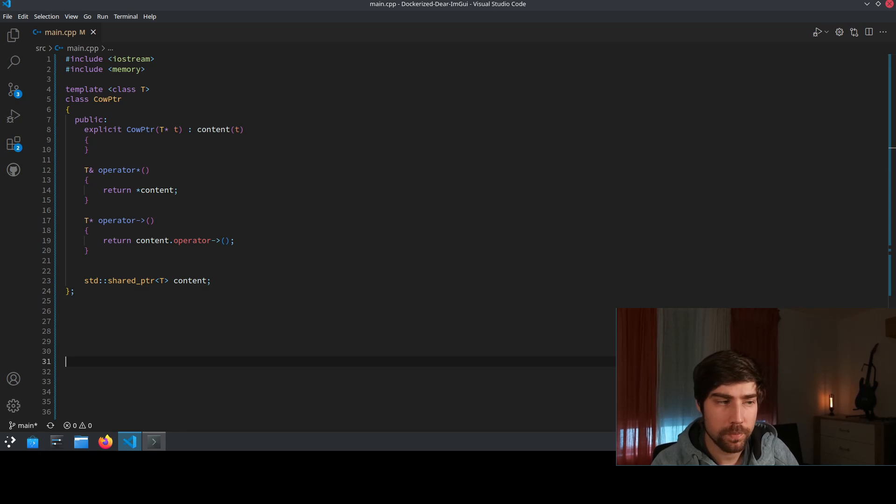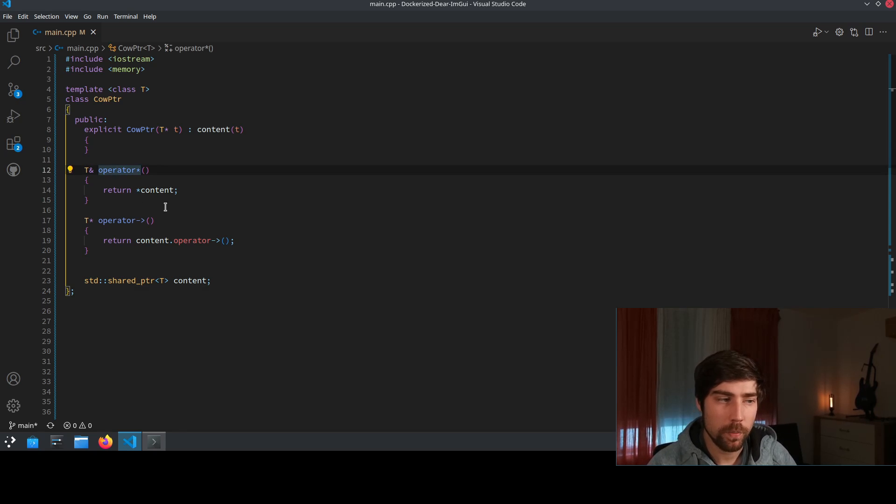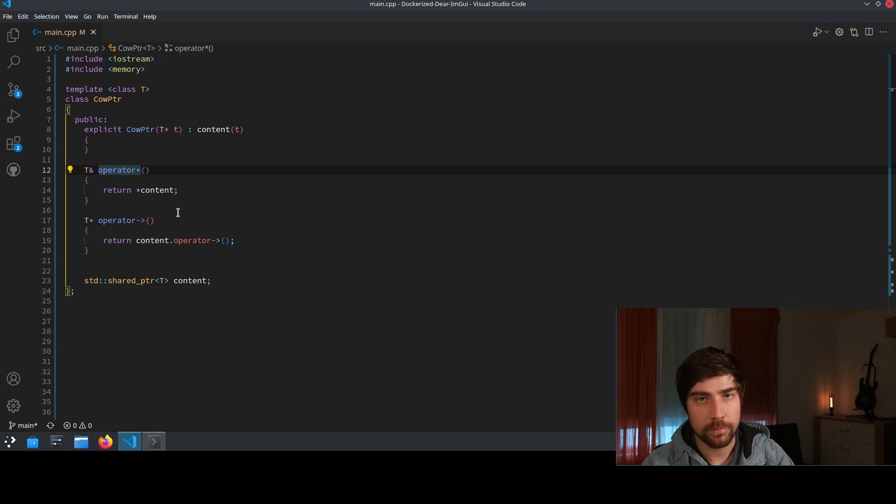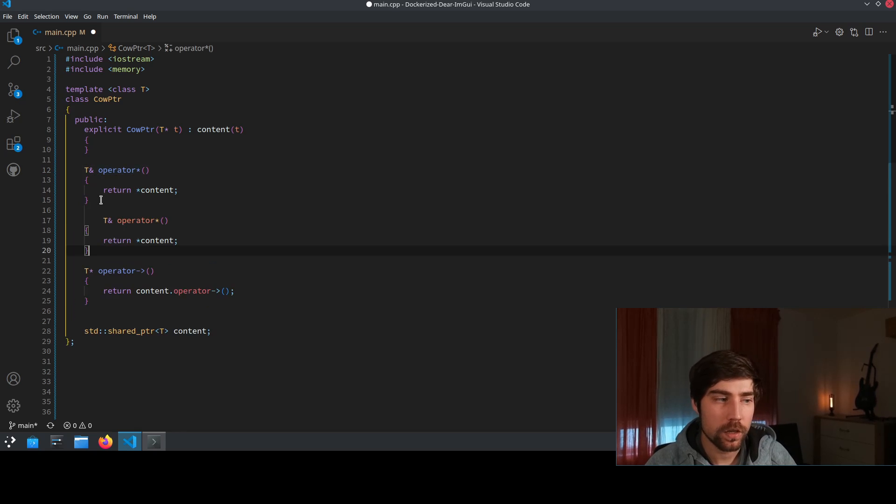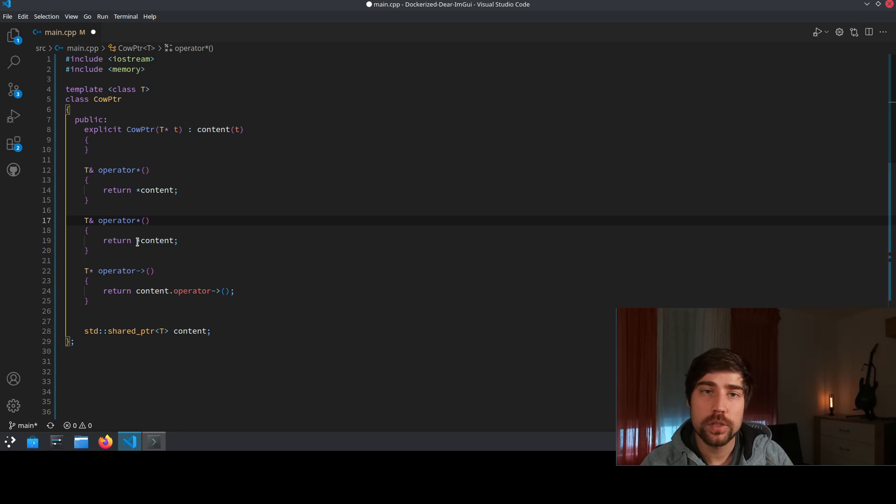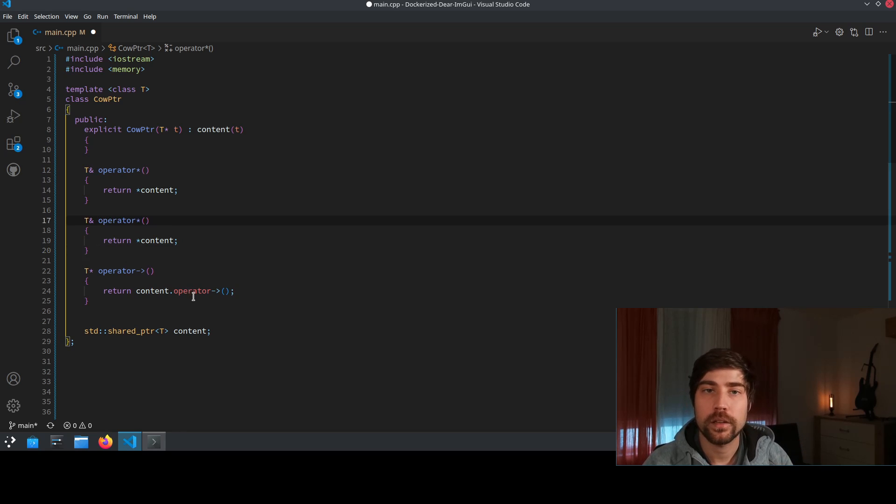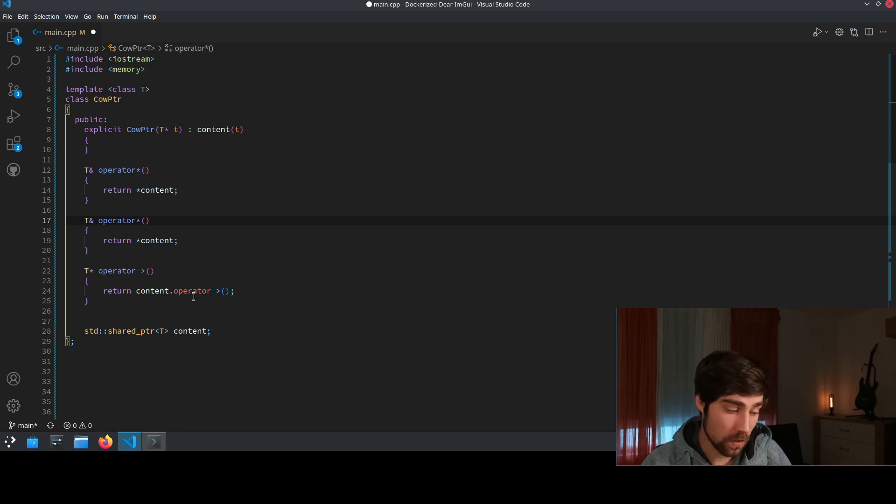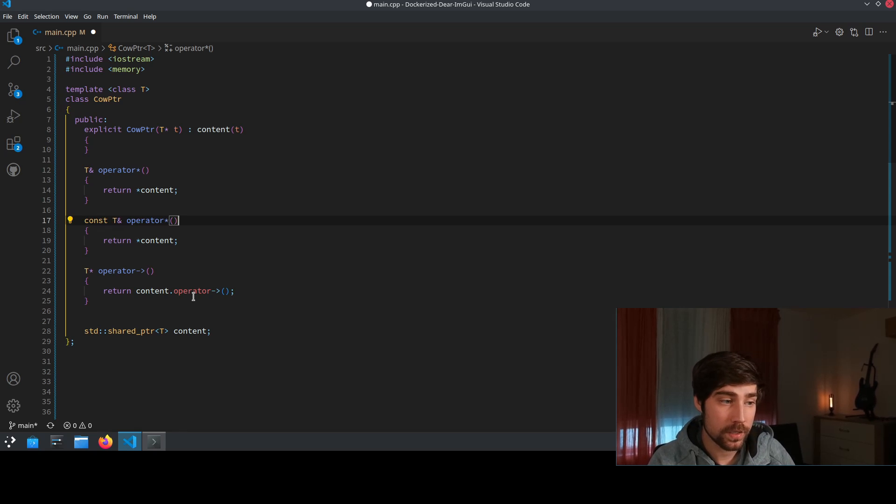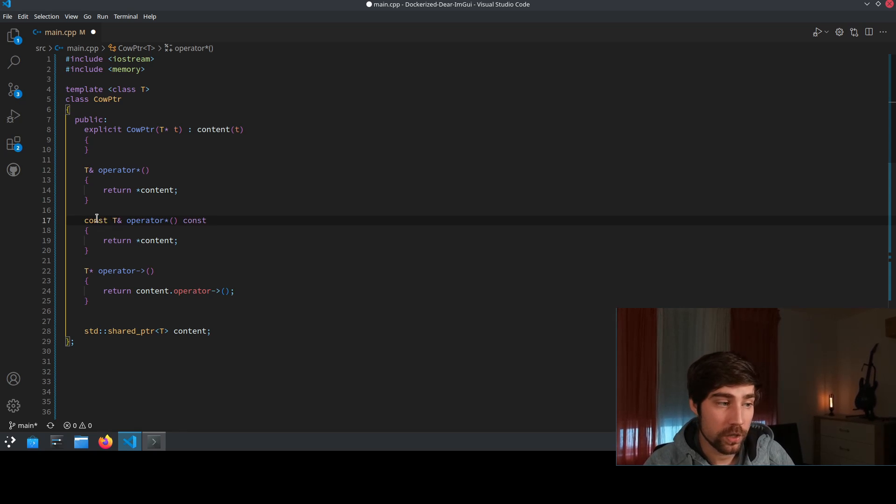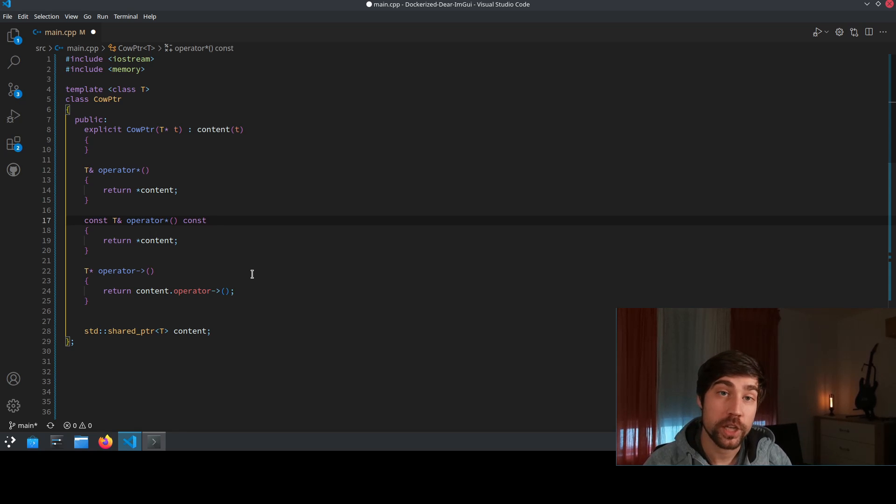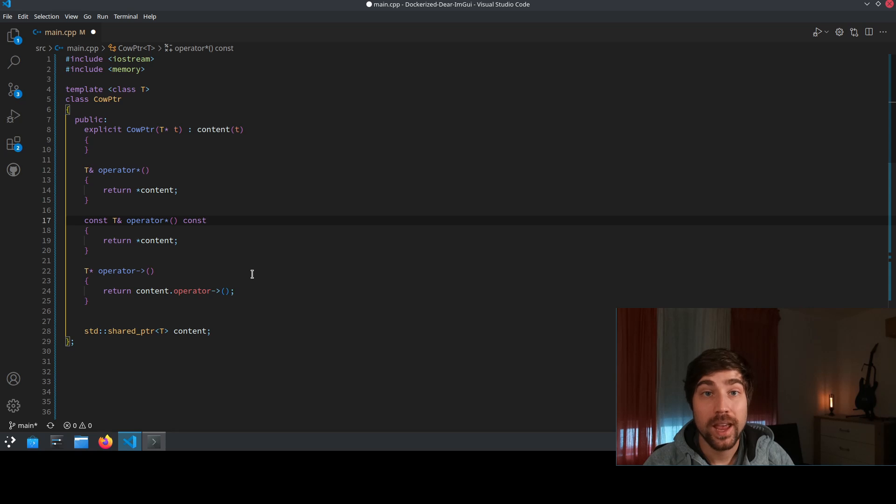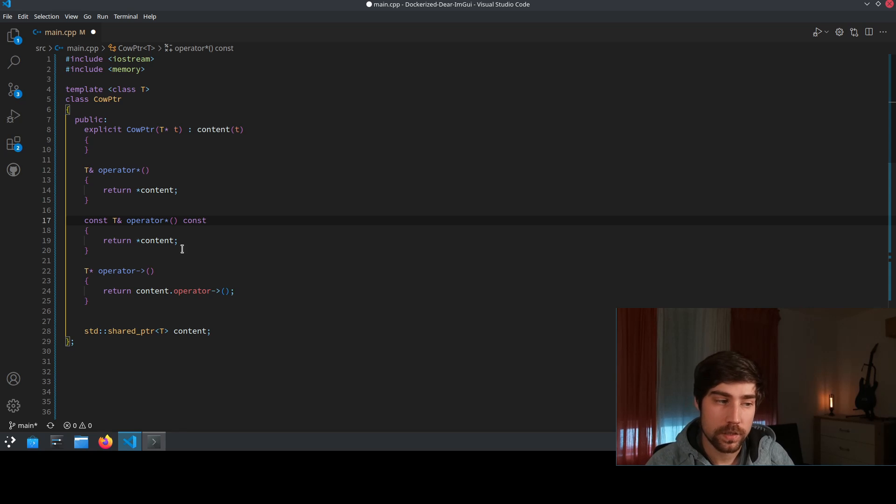The cool thing in C++ is that we can overload these operators based on the type of object they are being called on. So we can basically copy this operator and use a different operator for a call with a const object. And we do that by adding const at the beginning so that our return type is const and const at the end. So the object that we can call this function on has to be const.